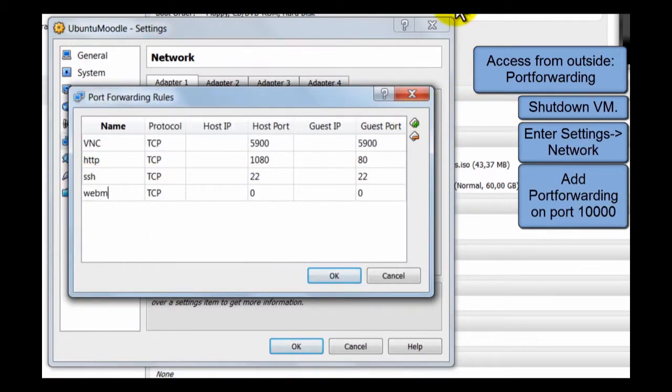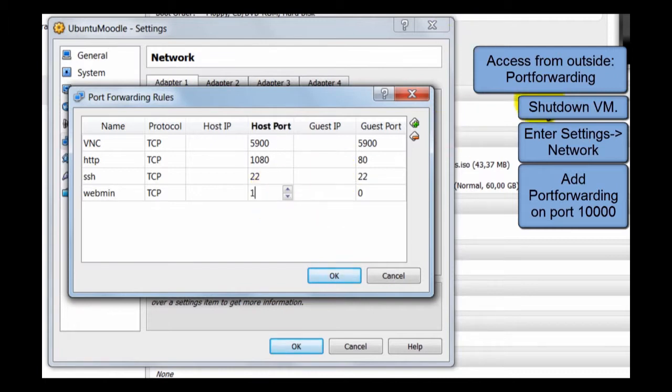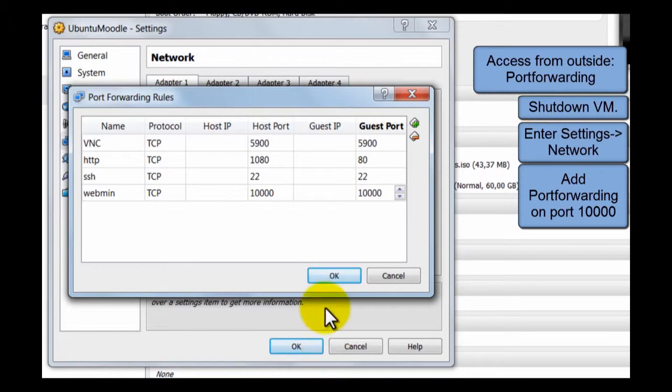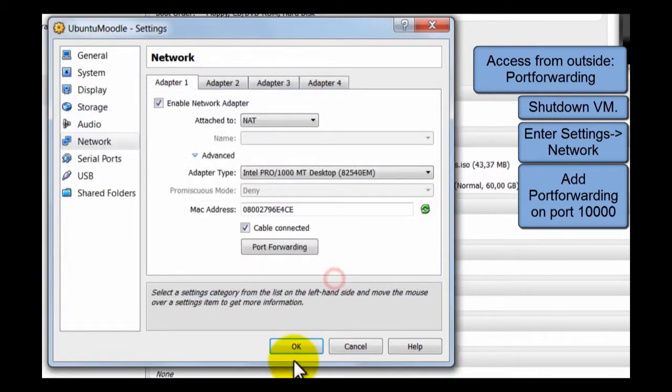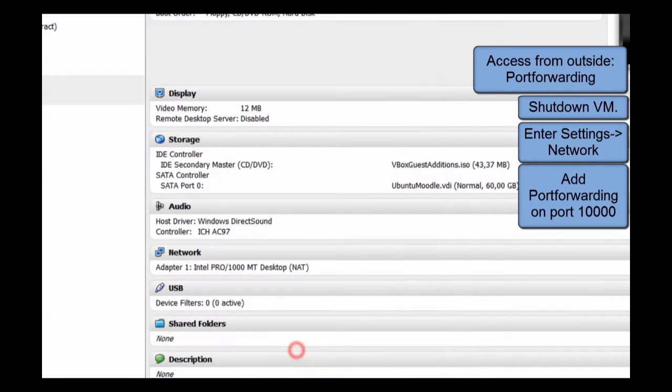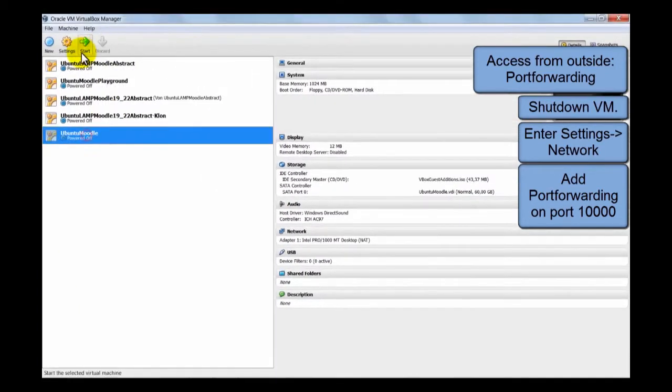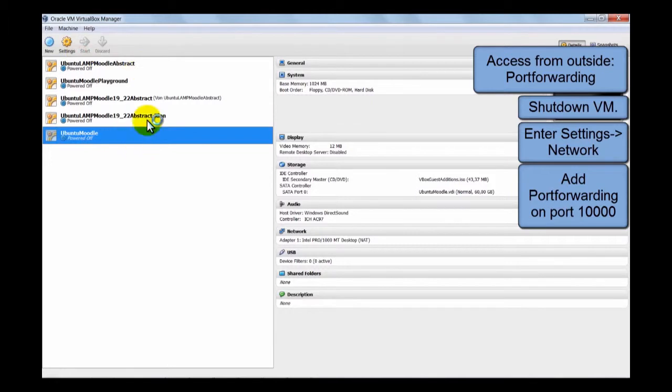Listening on the port 10,000. OK. OK. Start the machine.